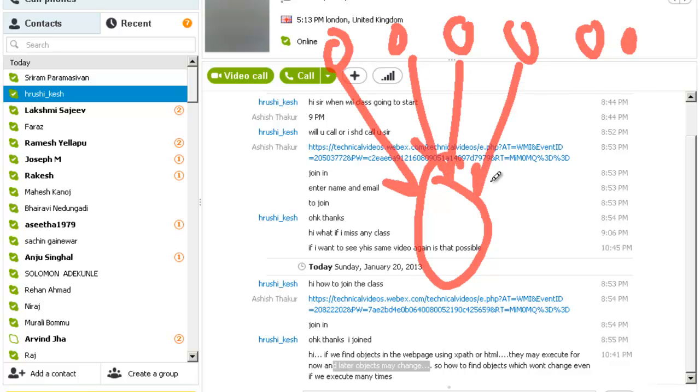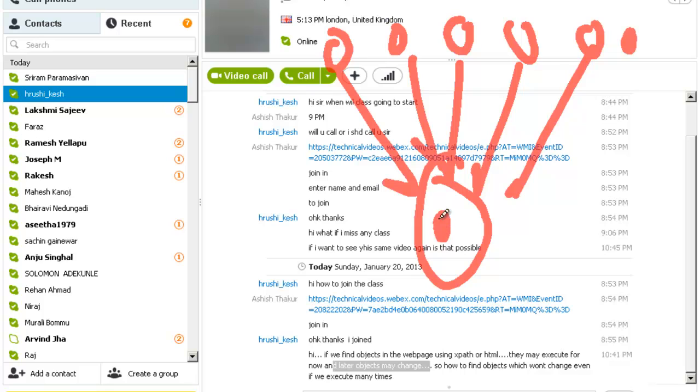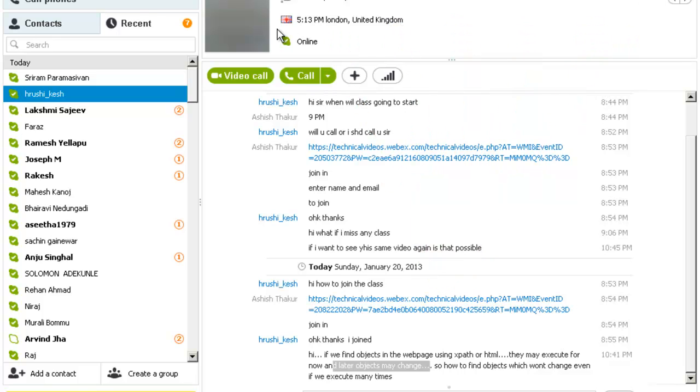If tomorrow something changes, I just have to change at a single location. Look, change will be there in the application. You cannot help that out, you cannot stop it, but you have to make the code in such a way that tomorrow something changes you can handle it very easily.